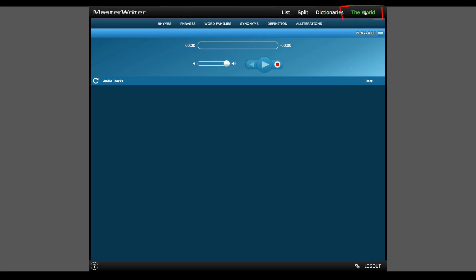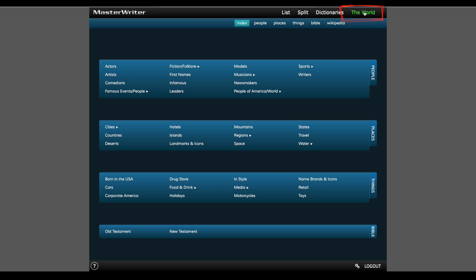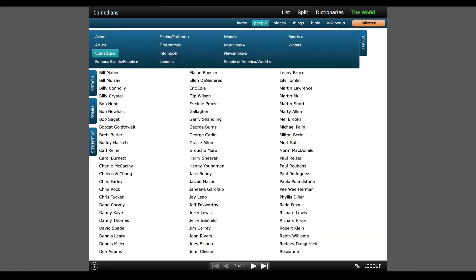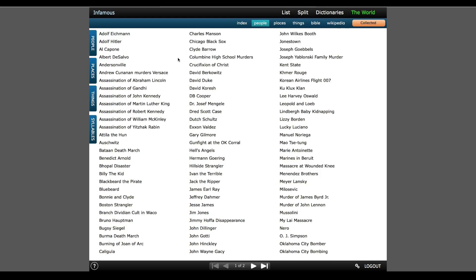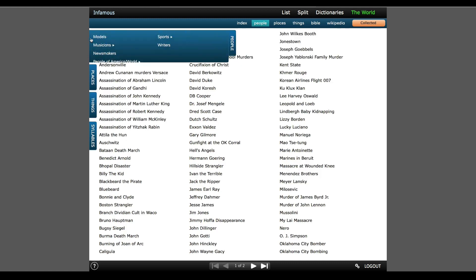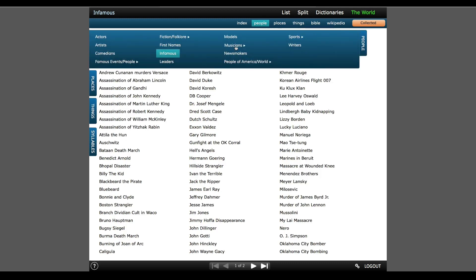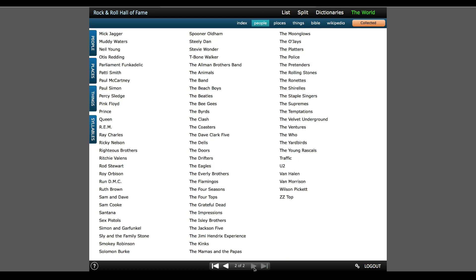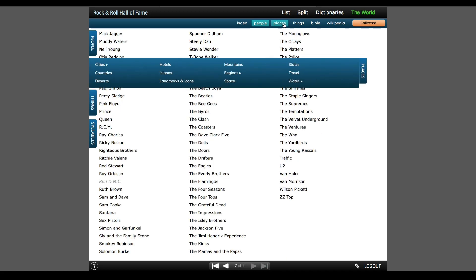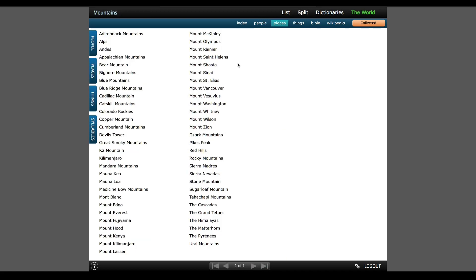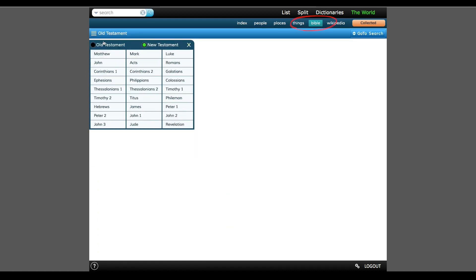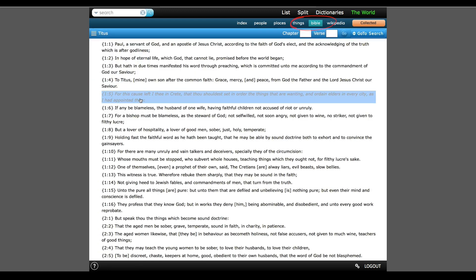And finally, there's a section called The World, which is a unique collection of over 11,000 icons of American and world culture that will help put colorful elements and images into your writing. So I can look at a list of infamous people or bands inducted into the Rock and Roll Hall of Fame, or I can look at places and then choose mountains, and I'll add Blue Ridge Mountains to my collected words list. Or maybe I need a Bible quote, and they're all here.